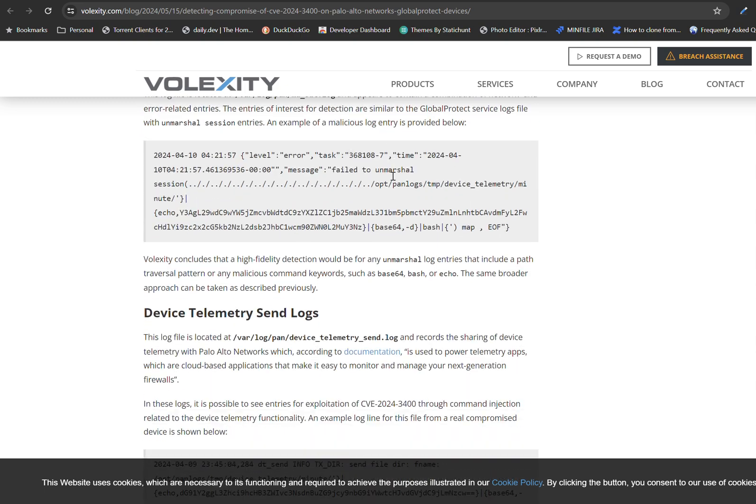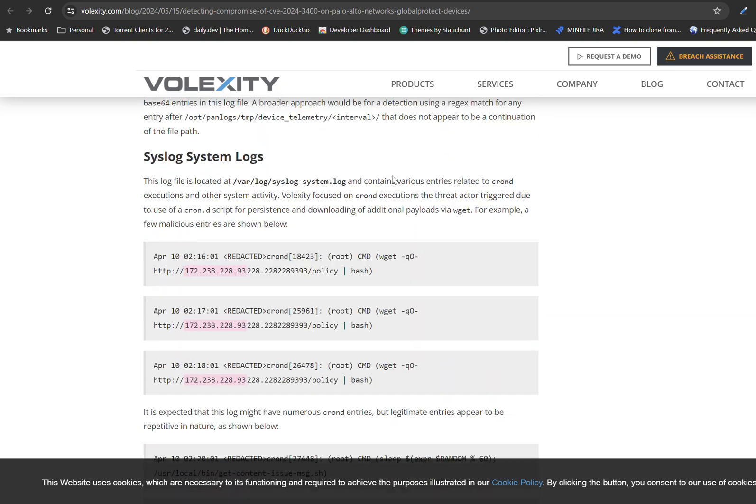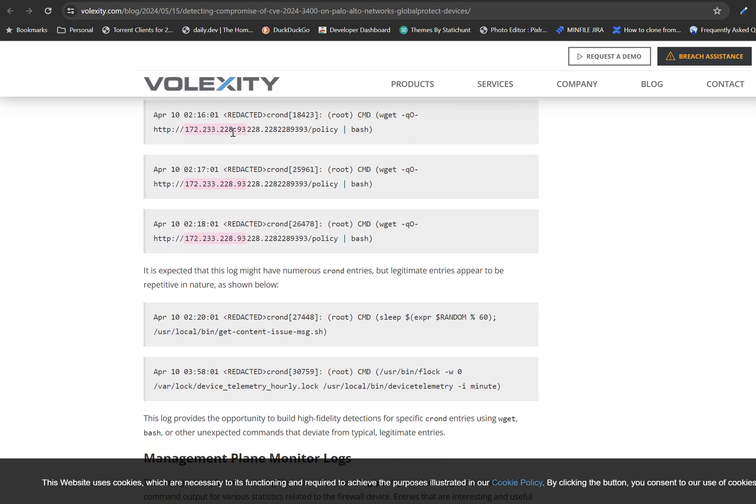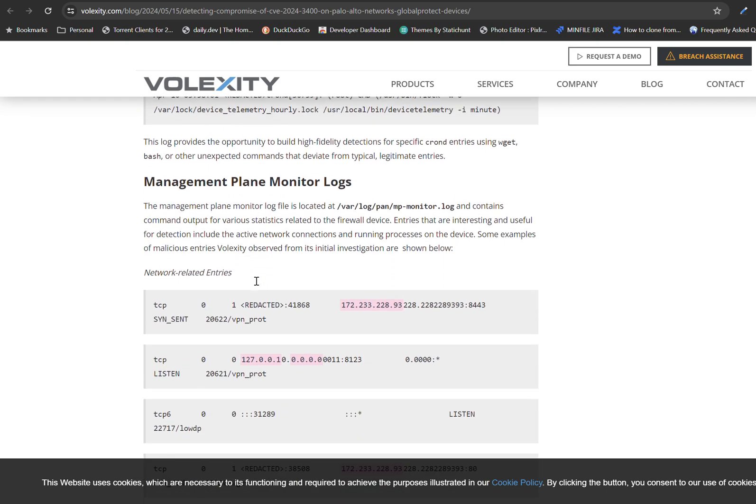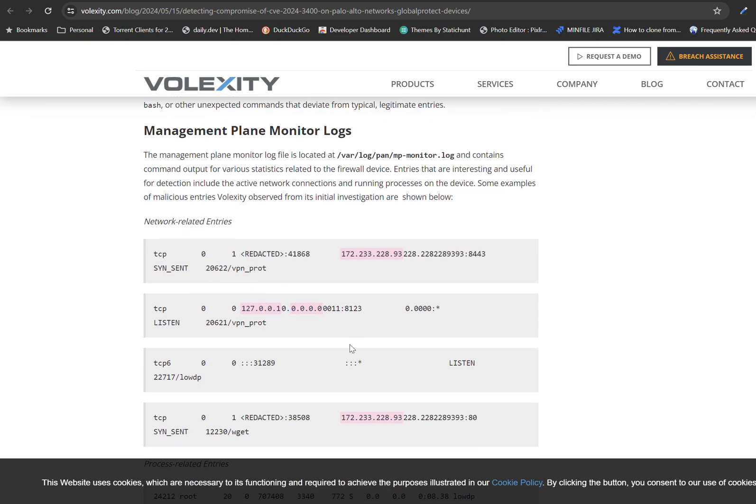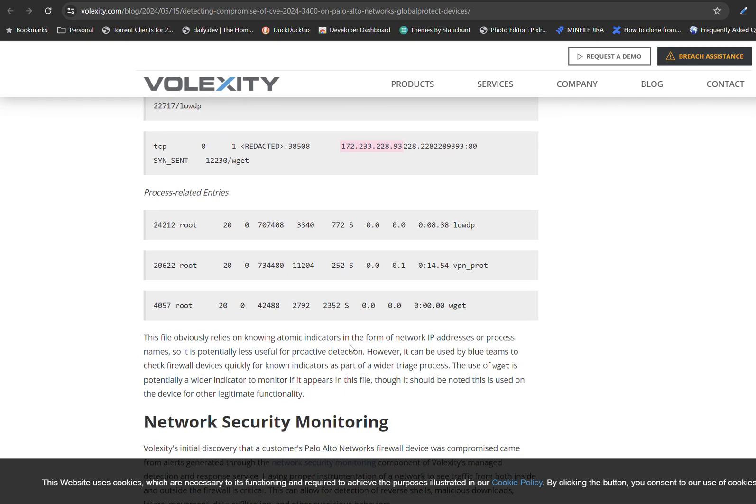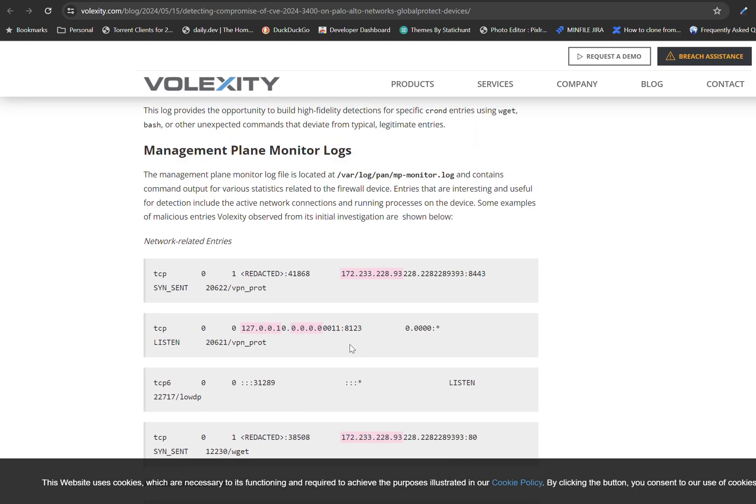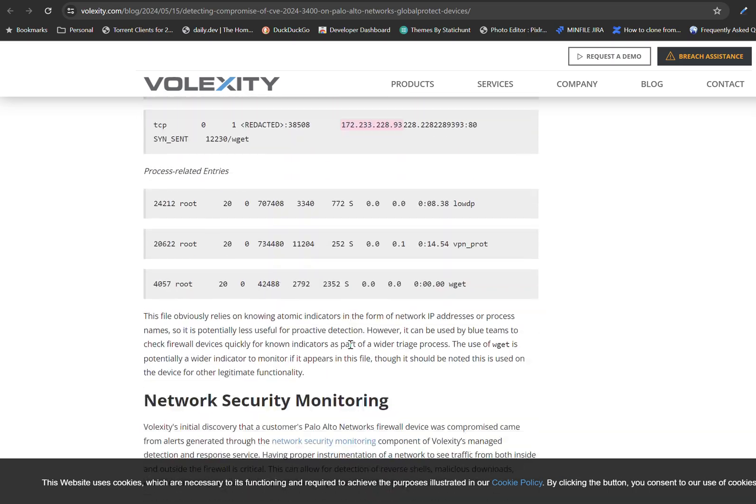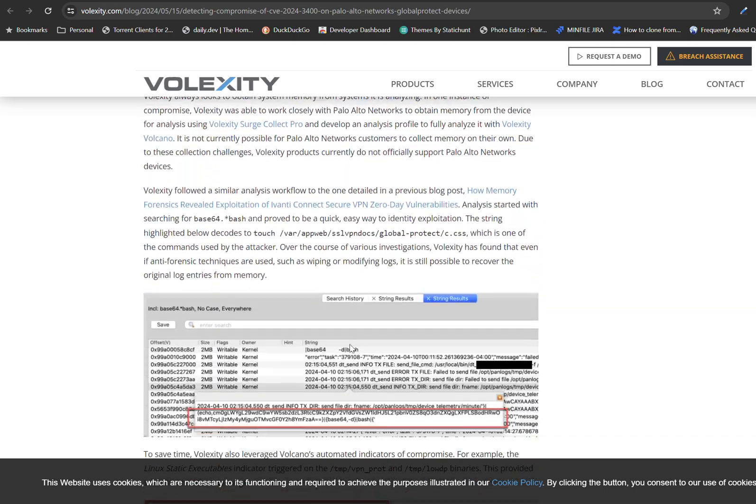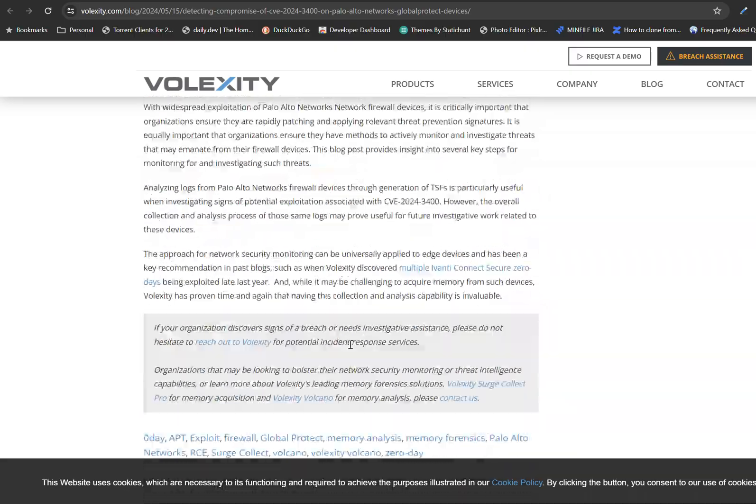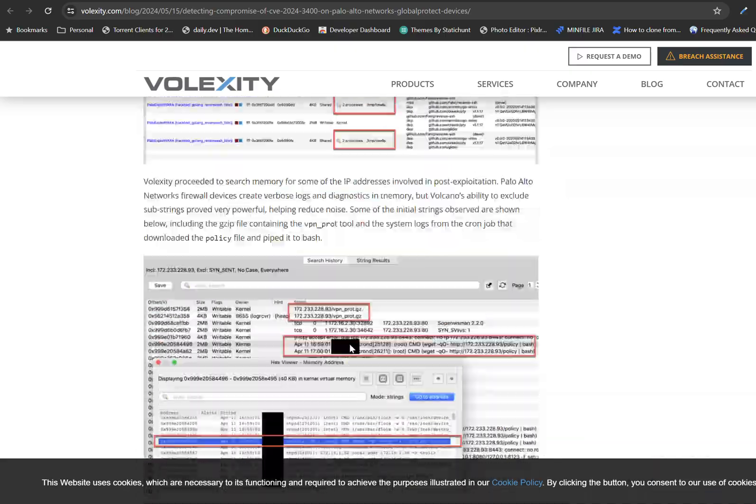Now I scroll down. Okay, I see one, two, three, four, five, six. I see a few, a couple of IP addresses. Continue scroll down.